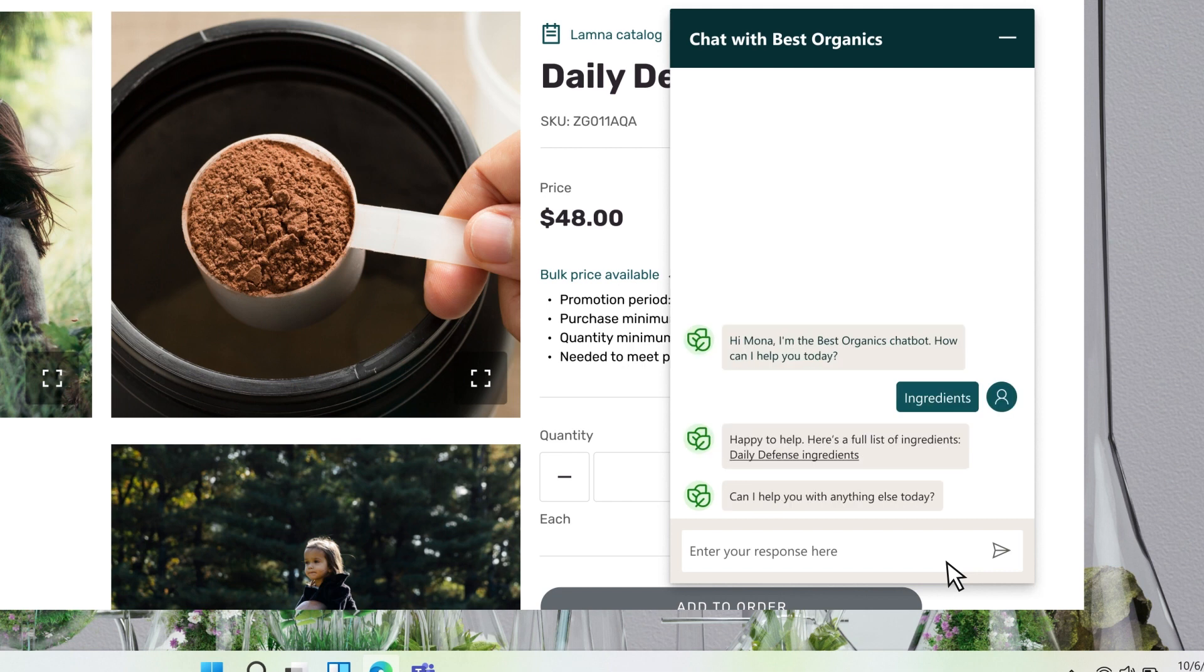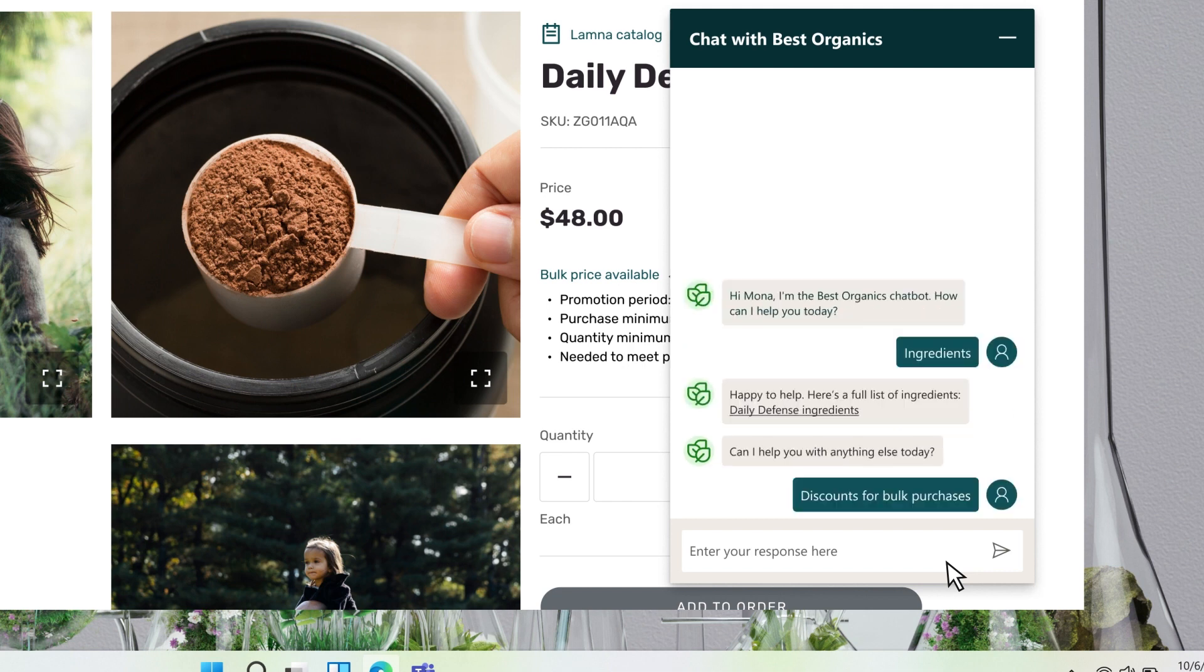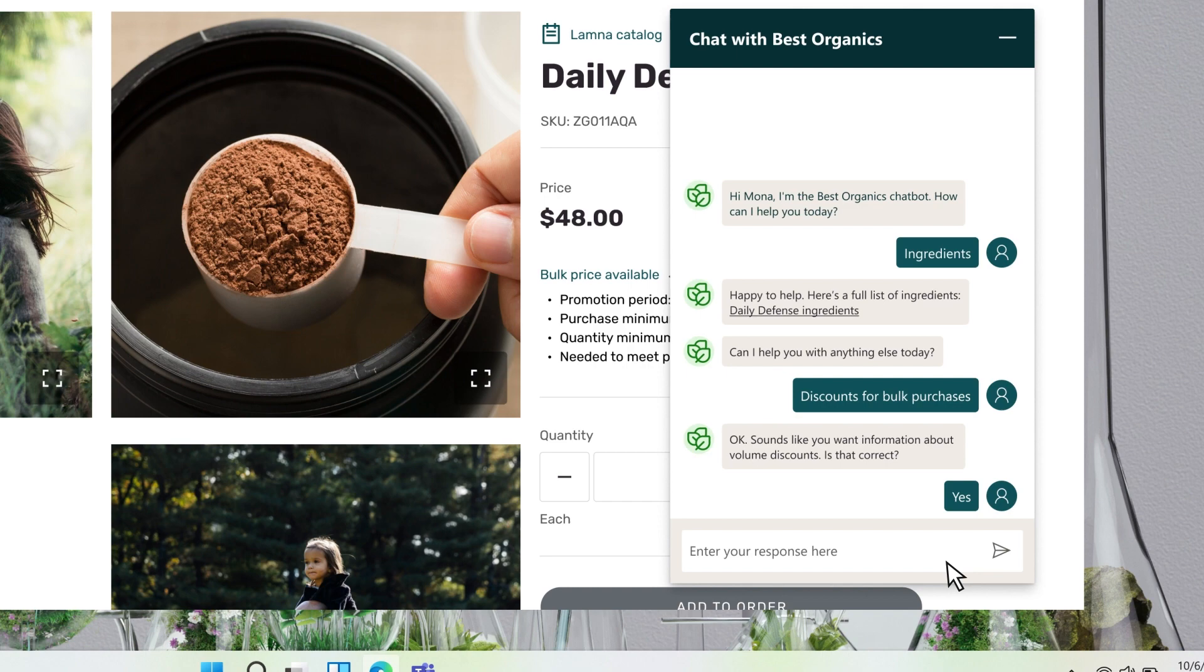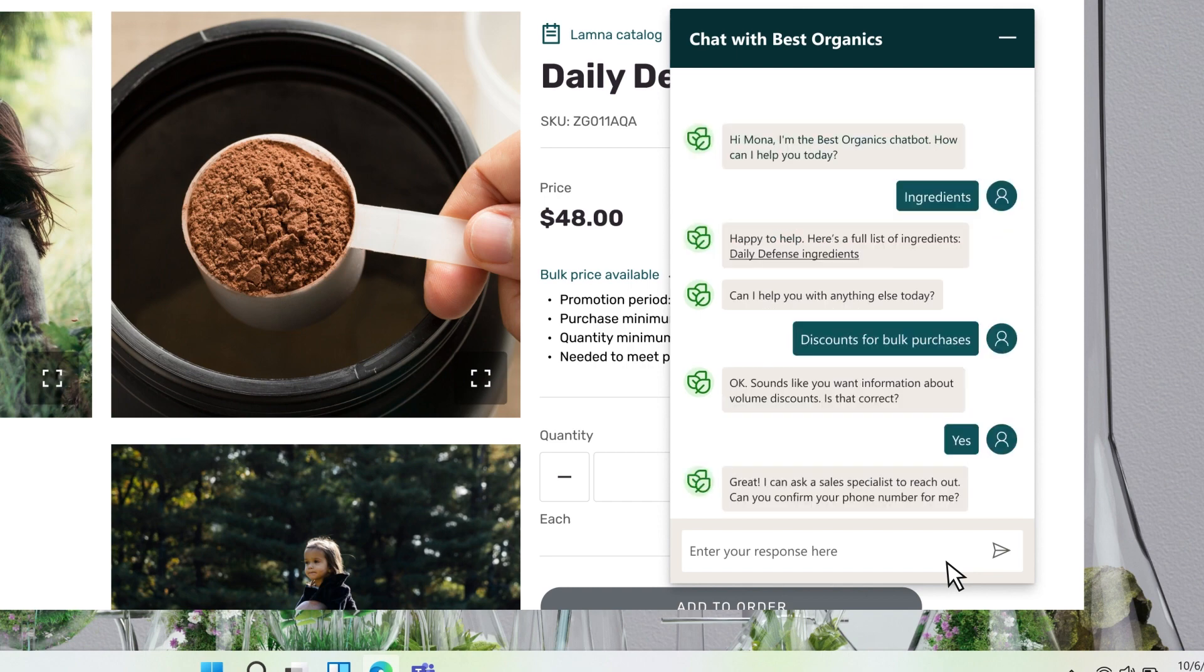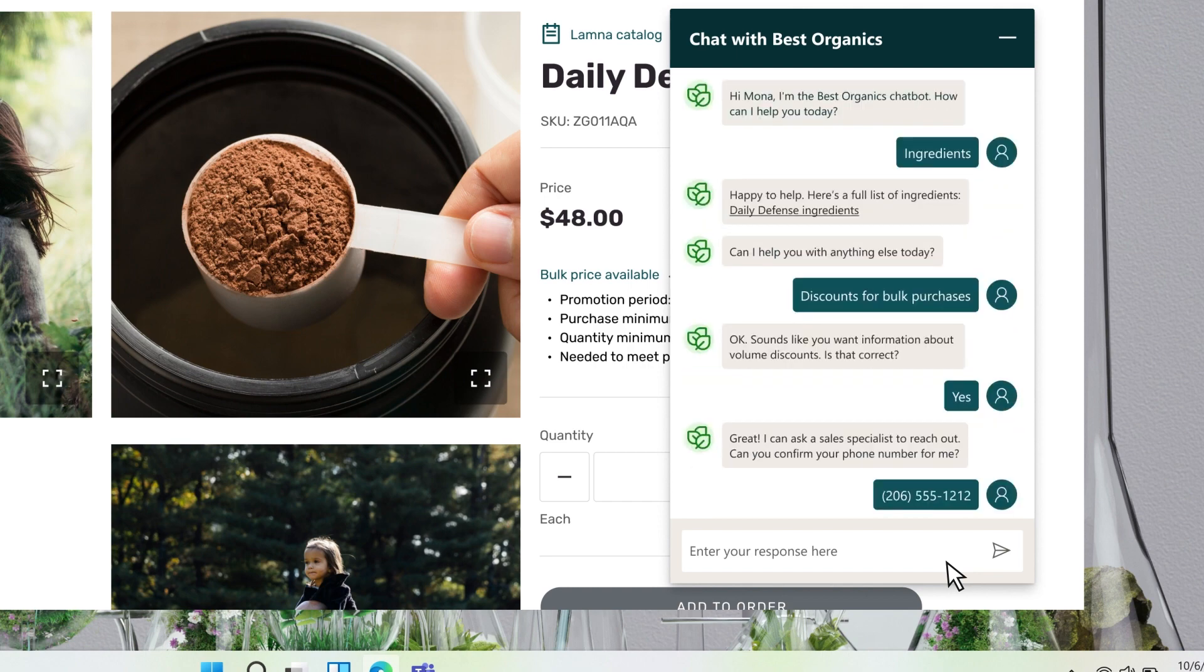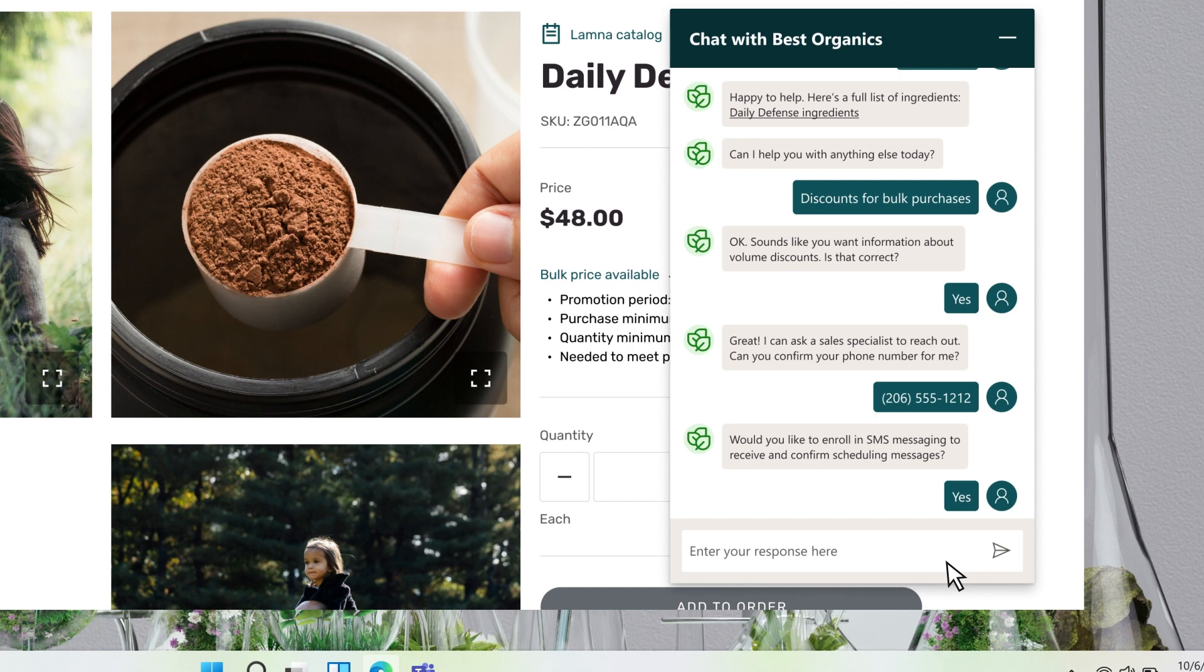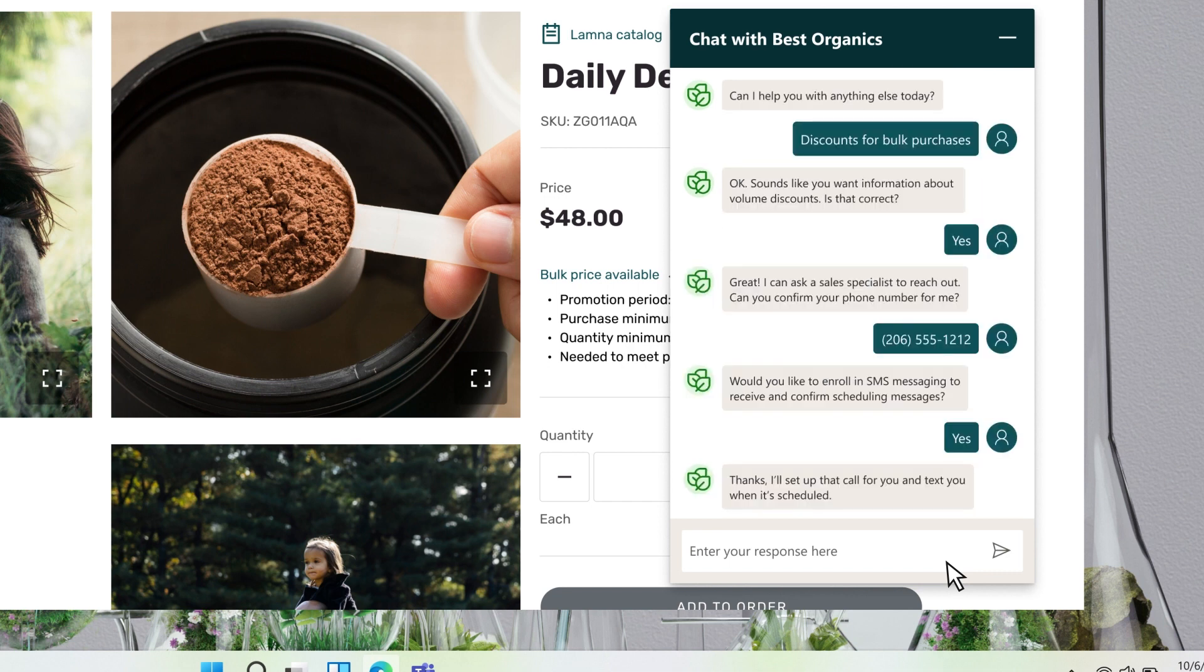And when solutions aren't available, Mona can request a callback or get an instant connection to the right team. Mona confirms her preference of text messaging to hear about latest news and updates and closes the chat. Let's see how that lead gets to the right destination.